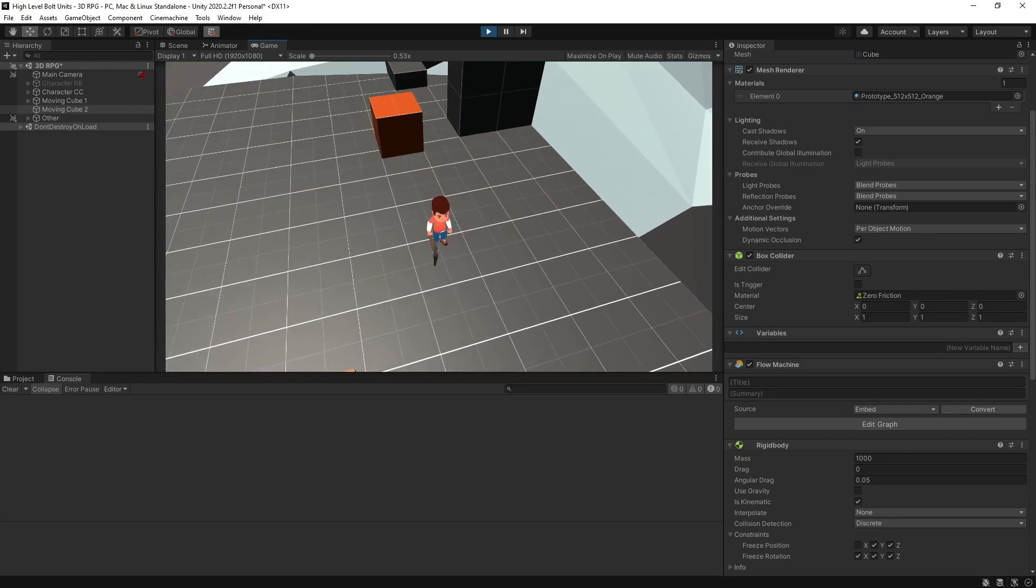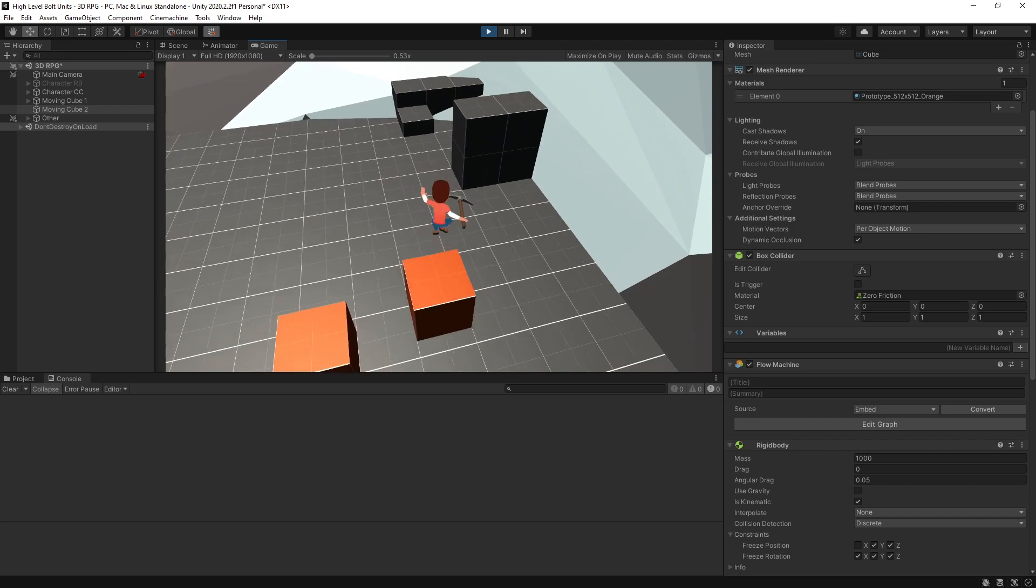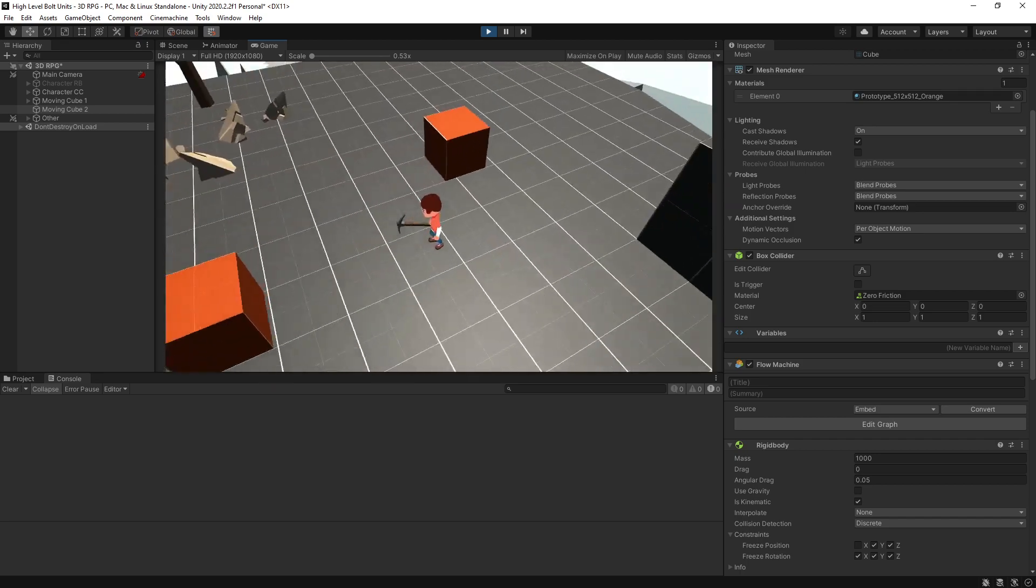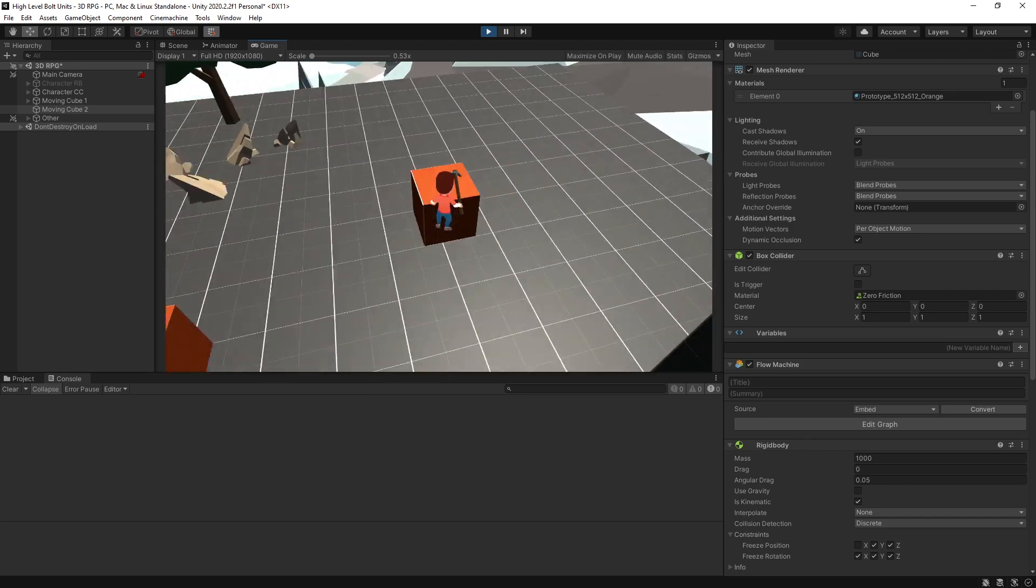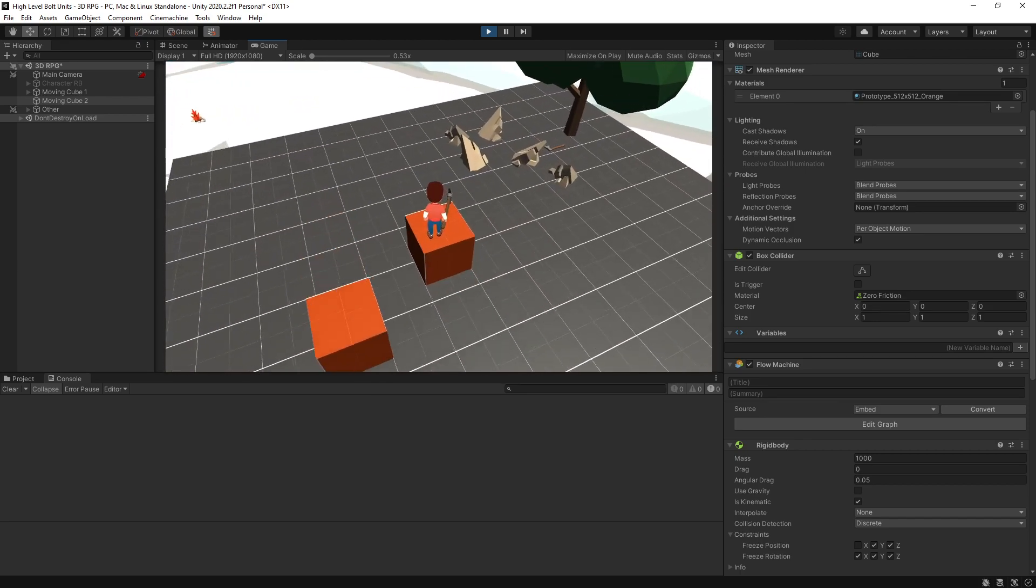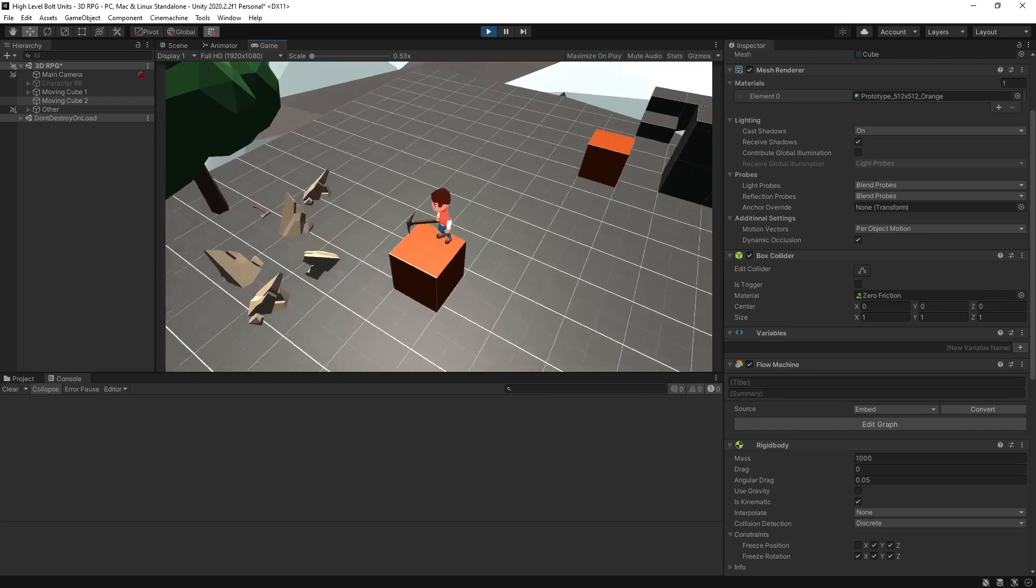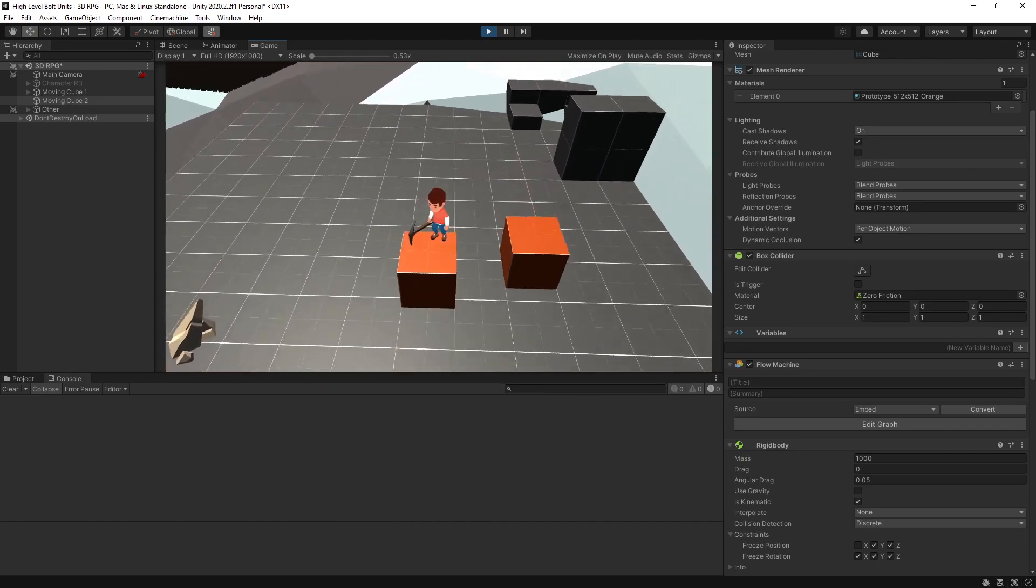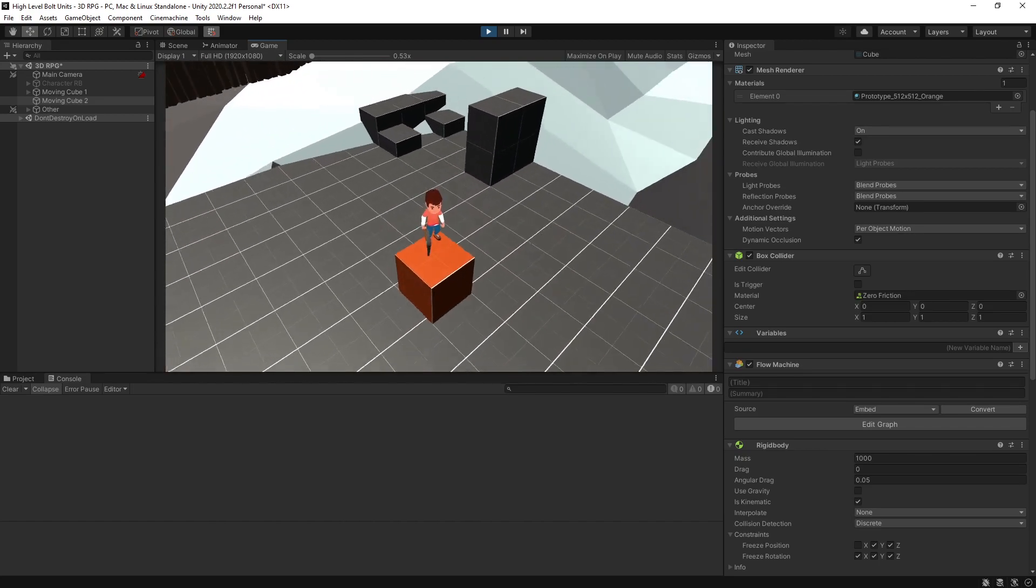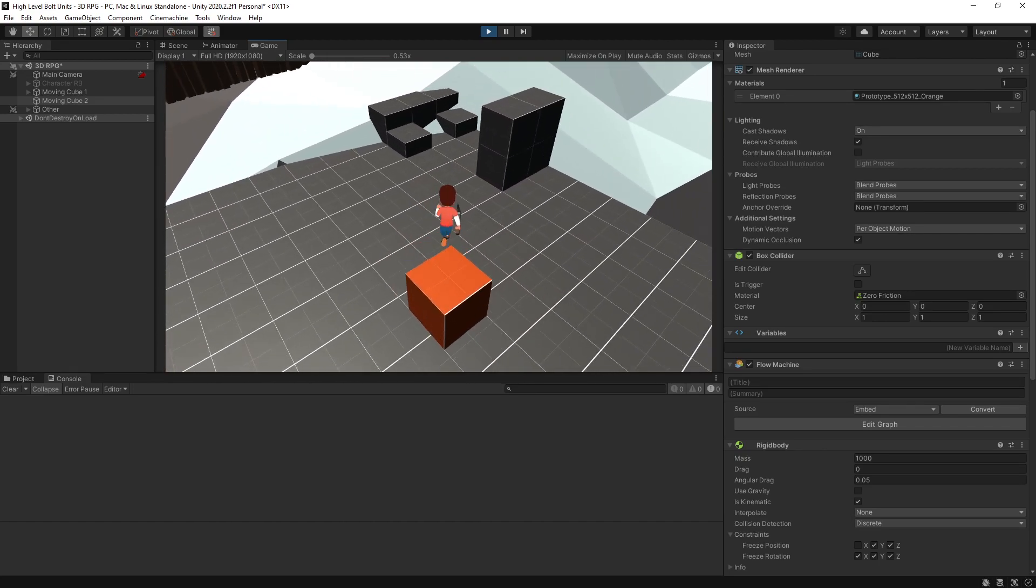What we're trying to do is make it so that when you land on that object you actually move with that object.